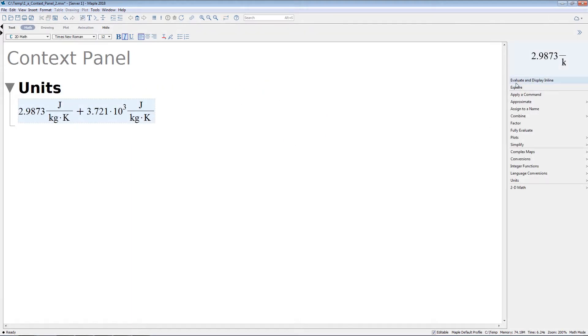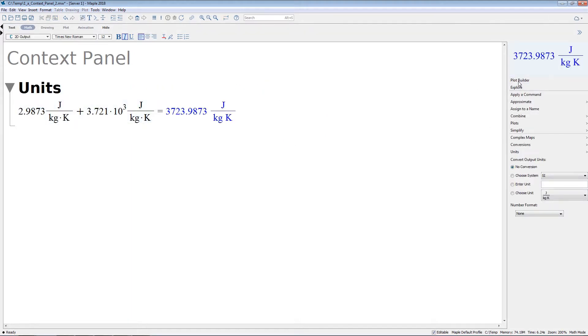Not only that, even unit formatting can now be done from directly inside the Context Panel. This means that changing units is easier than ever.